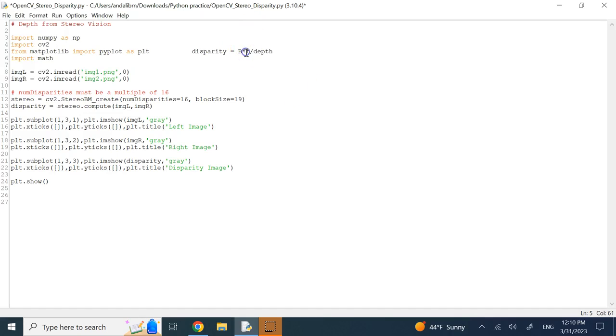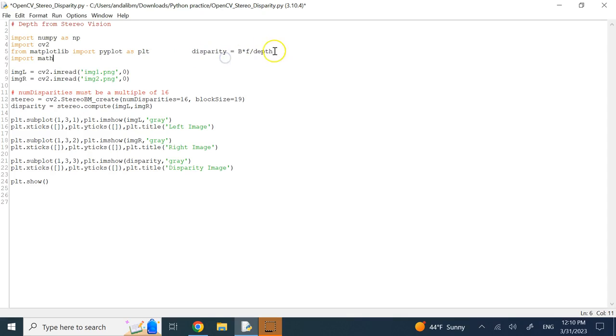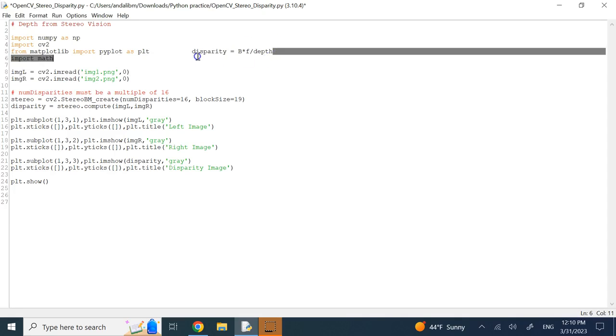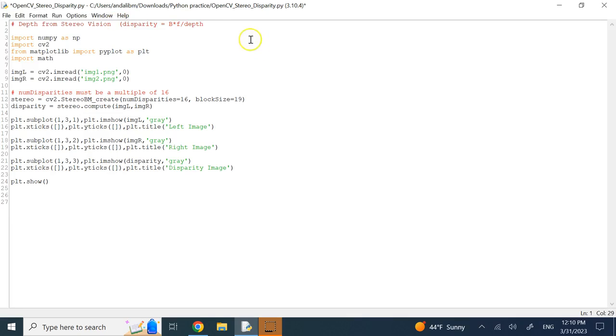If you know this baseline and if you know the focal length, if you can calculate this disparity between the two images from here, you can also find depth. Here, I'm going to show you disparity, but again, from this relation, you can easily see that depth is easily achievable. You just need to have those parameters. And now, what we want to do is,